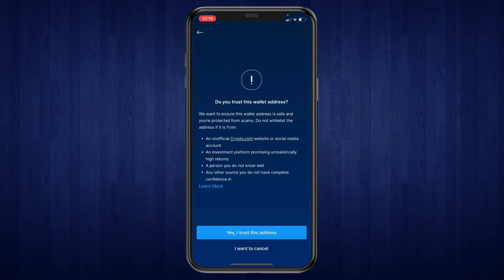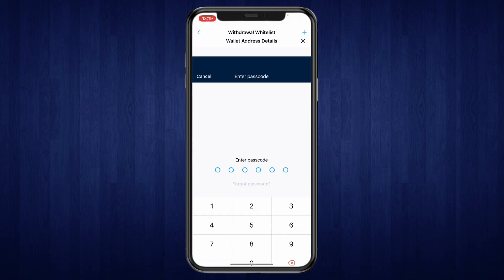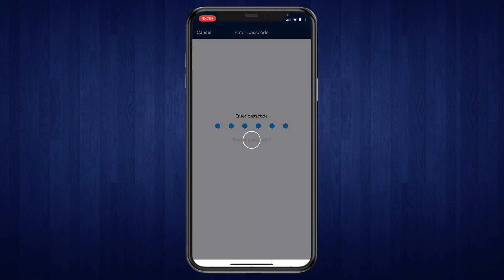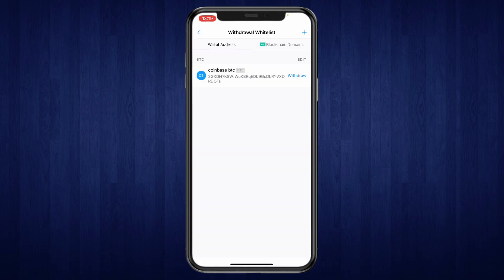Then click on continue. Then click on yes I trust this address. Then enter your passcode and now you will have added in this wallet address.